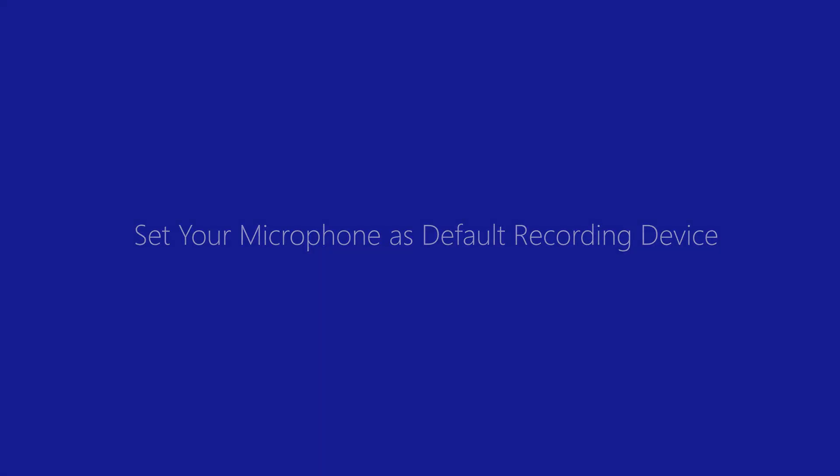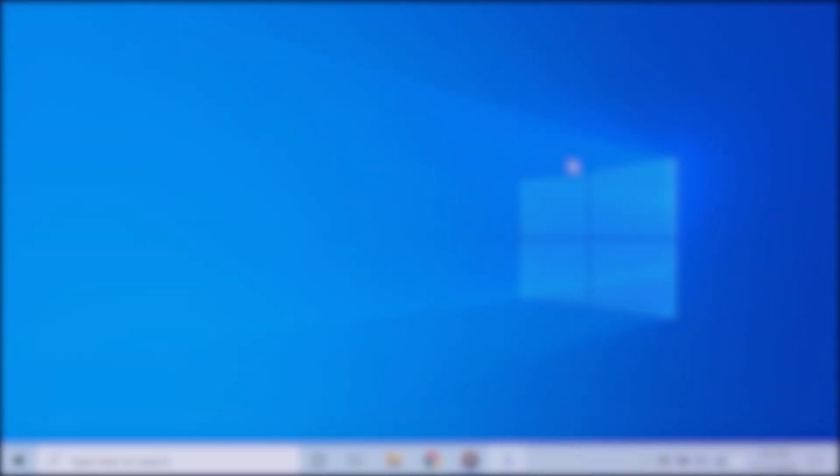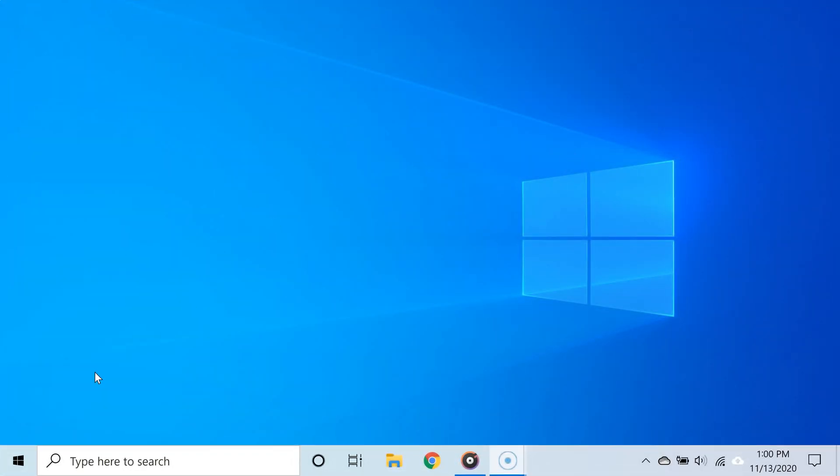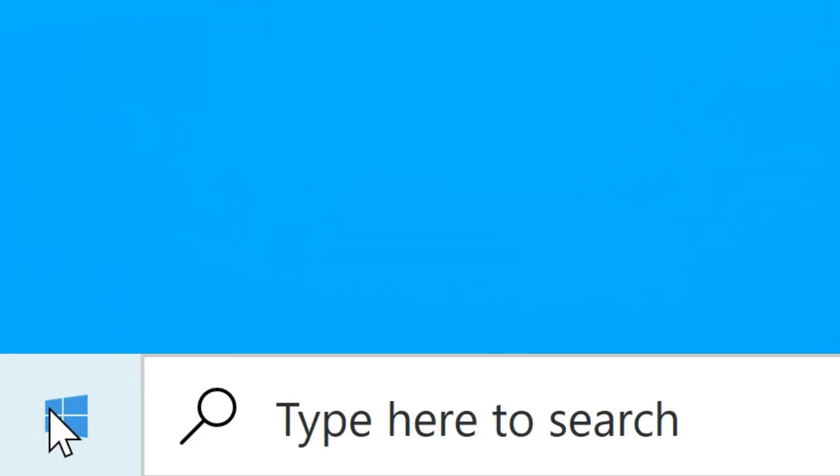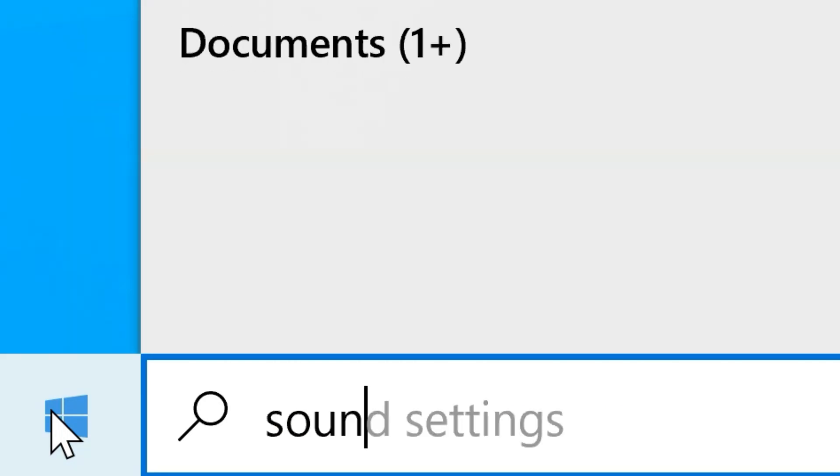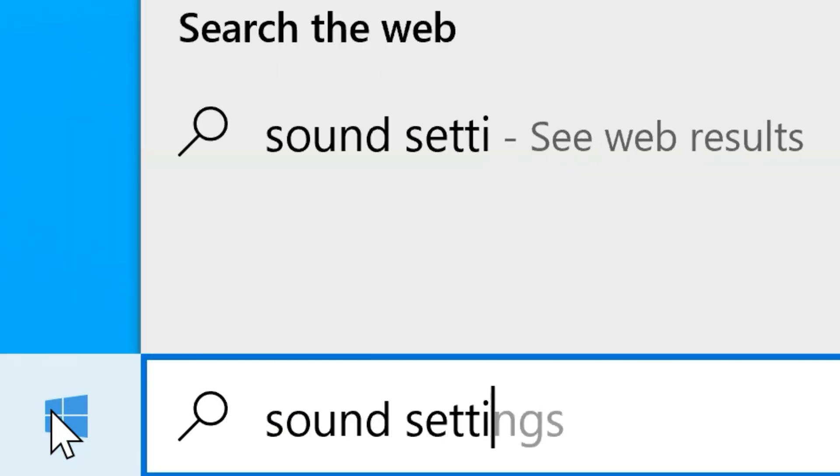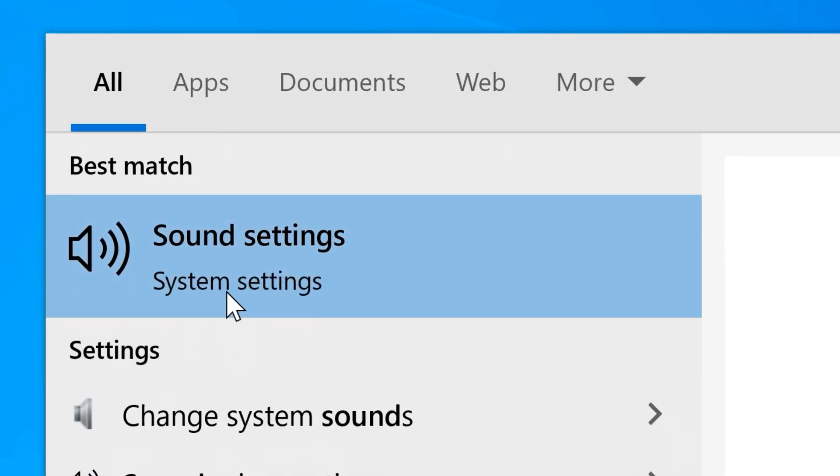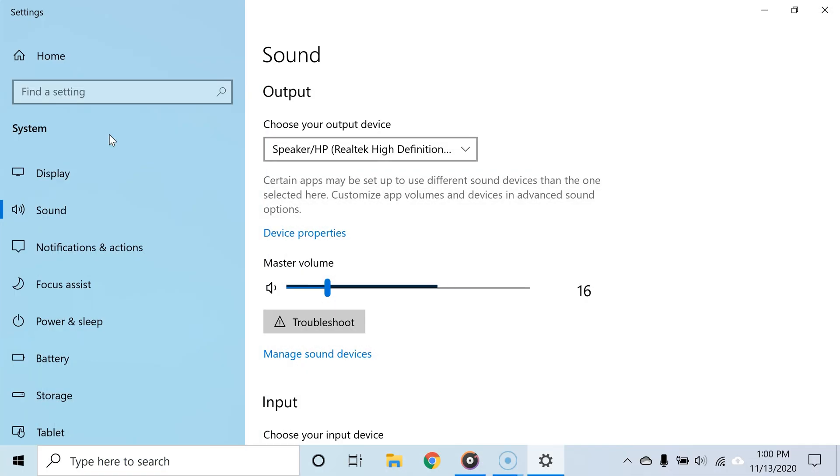this is to make sure that the correct microphone is set as the default device. To do that, click the Start button and then type 'sound settings,' and then from the search results, select sound settings. After this, you will